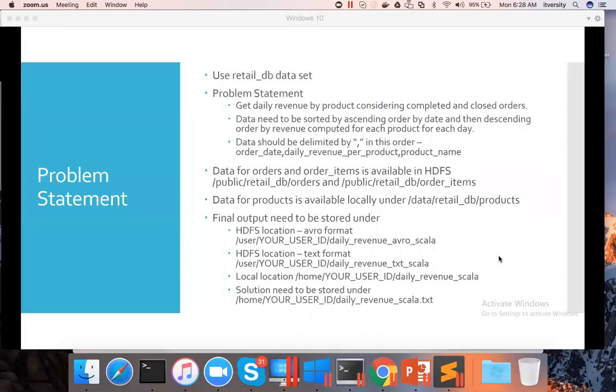Let us look into the problem statement once again and come up with the solution as we understand all the transformations and actions in detail. As part of the problem statement, we are supposed to get the daily revenue by product considering complete and closed orders. Data needs to be sorted in ascending order by date and then daily revenue per product.